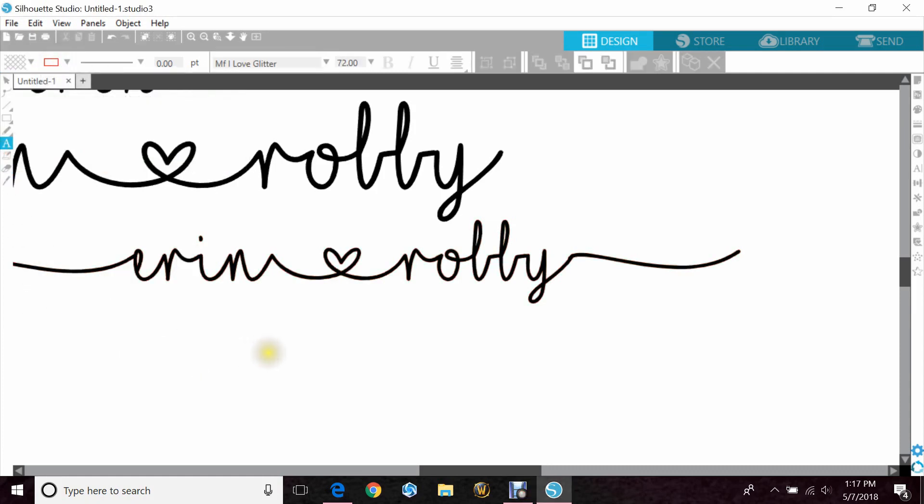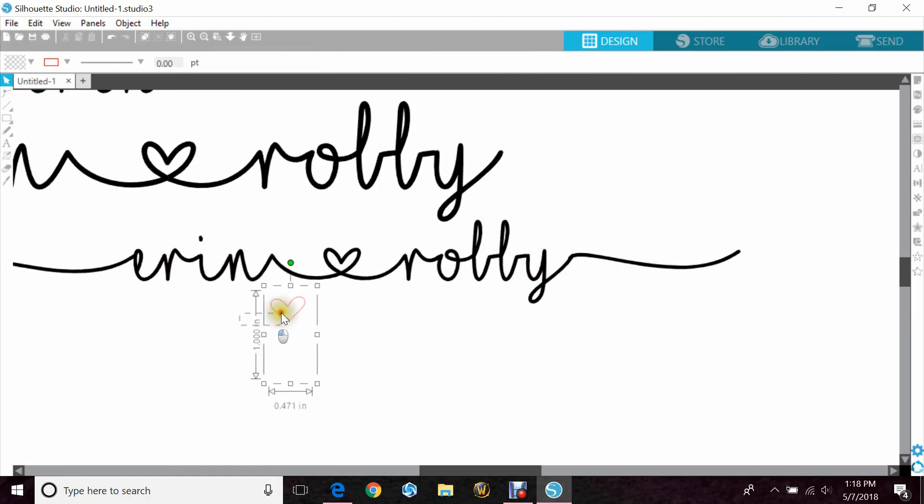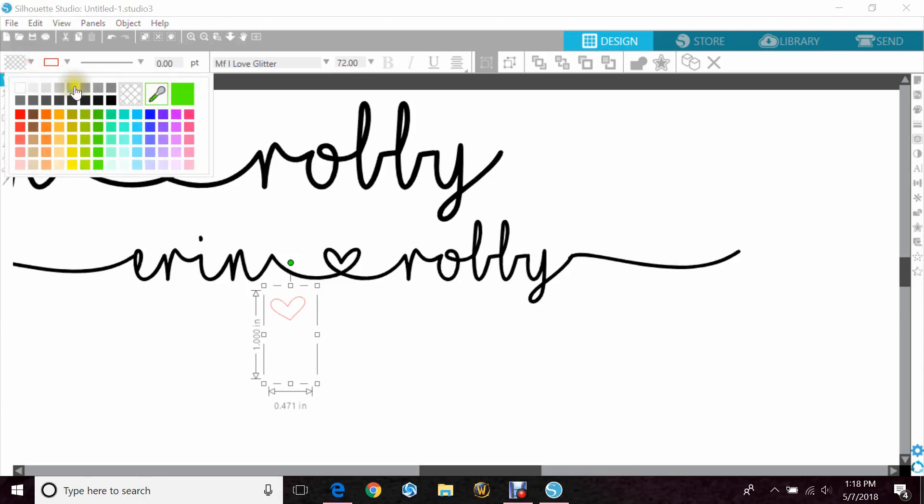And then one of them that I forgot to tell you, if you hit shift eight or the asterisk key, you just get a heart that's just by itself.